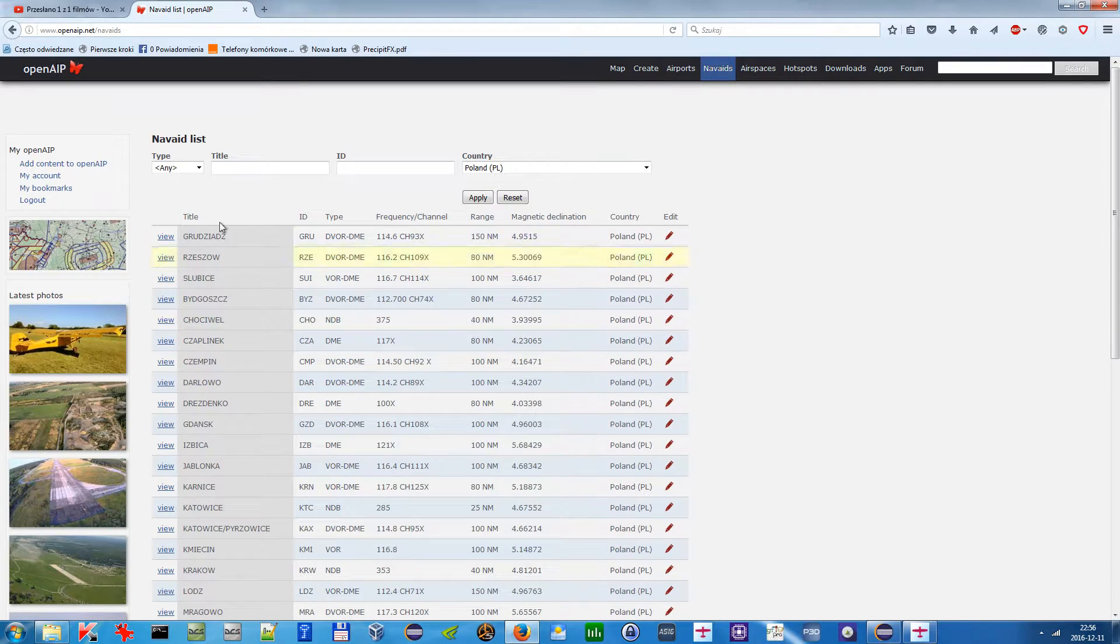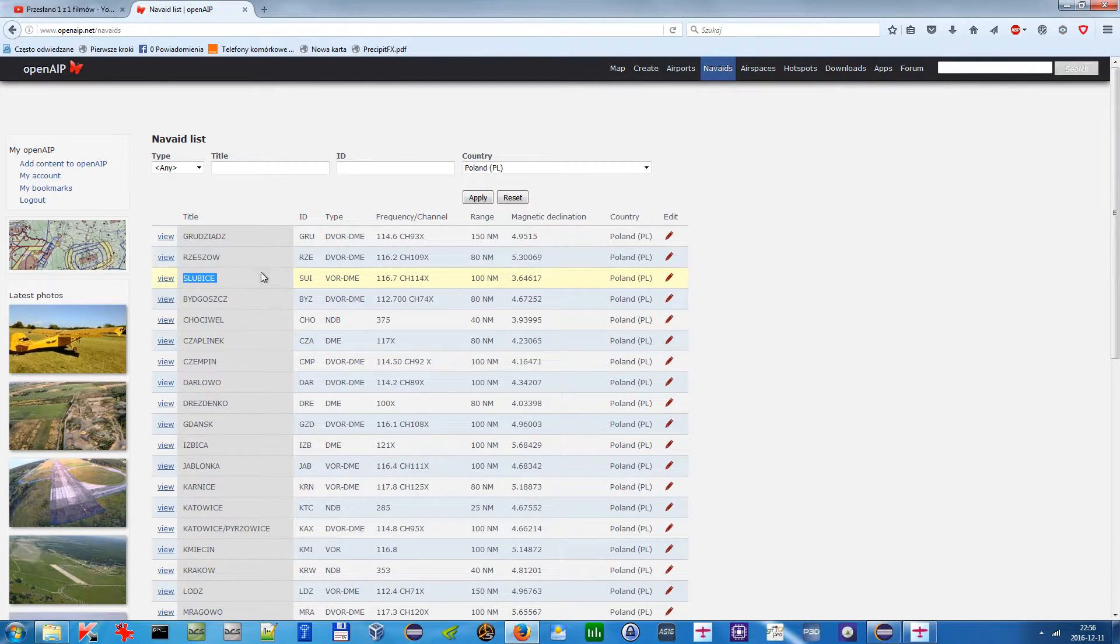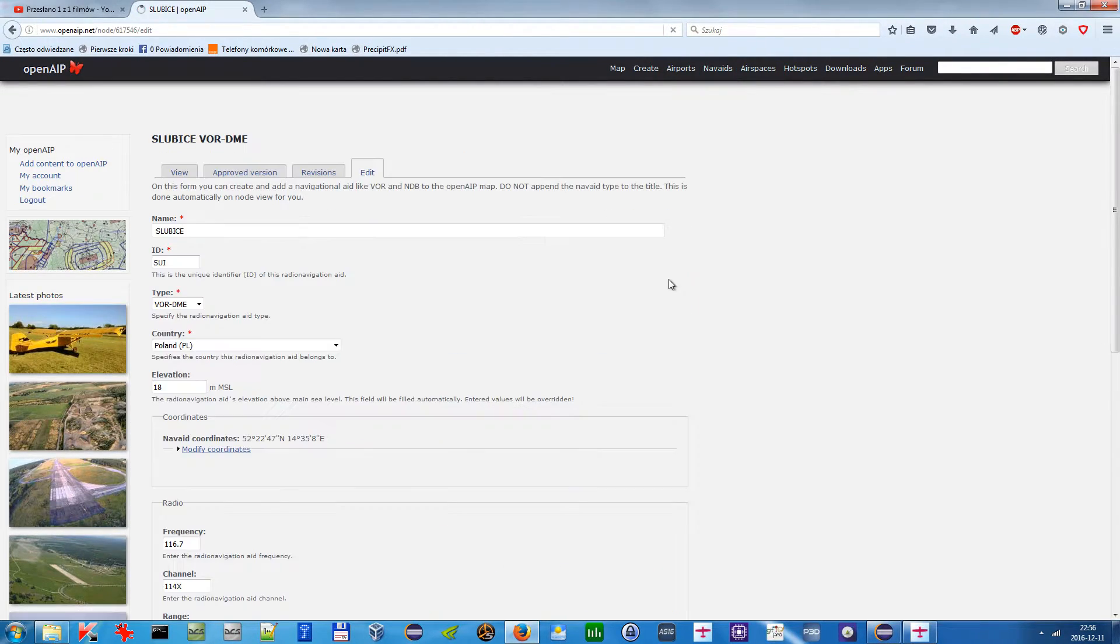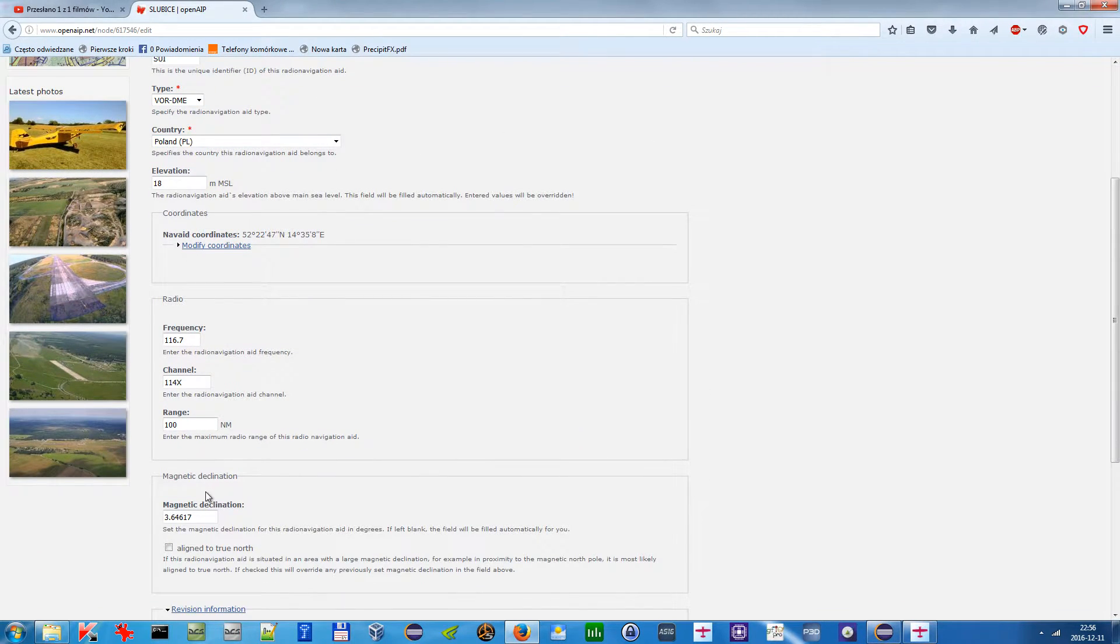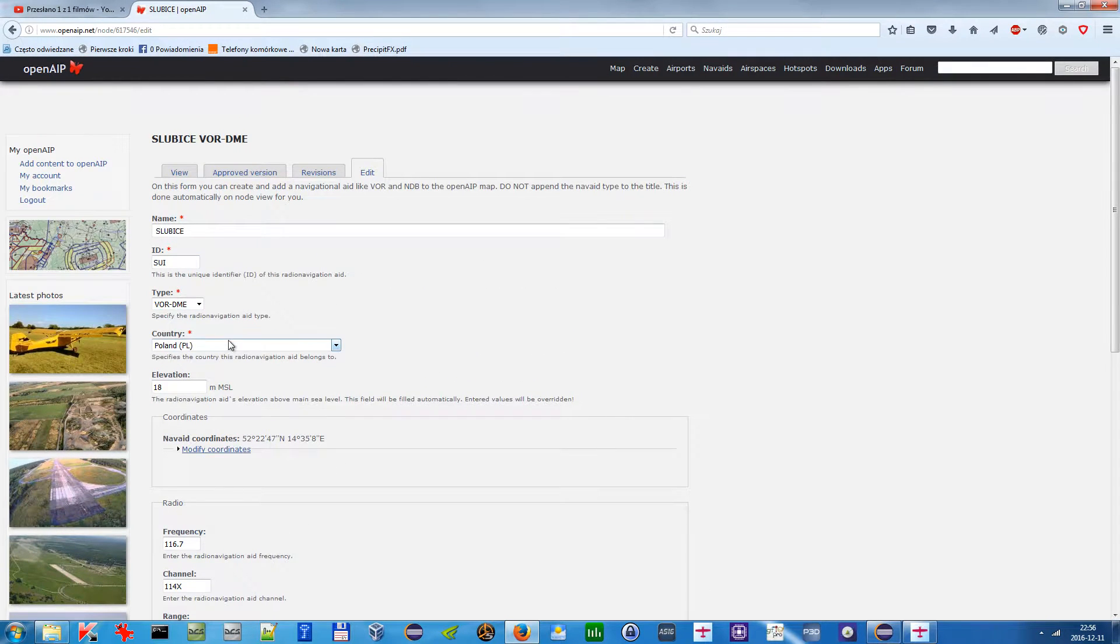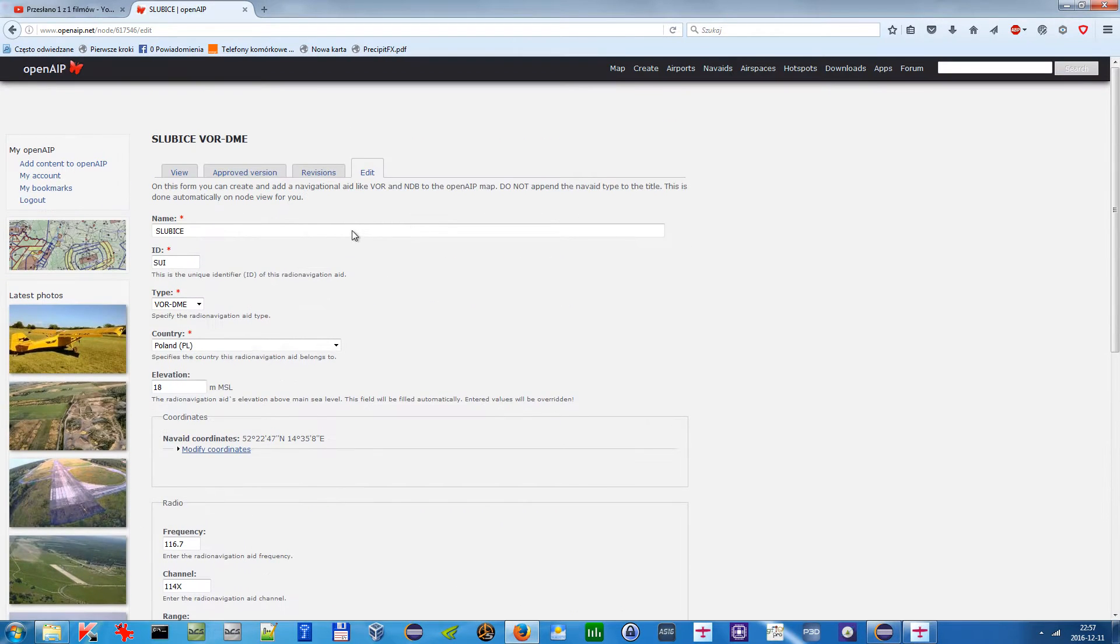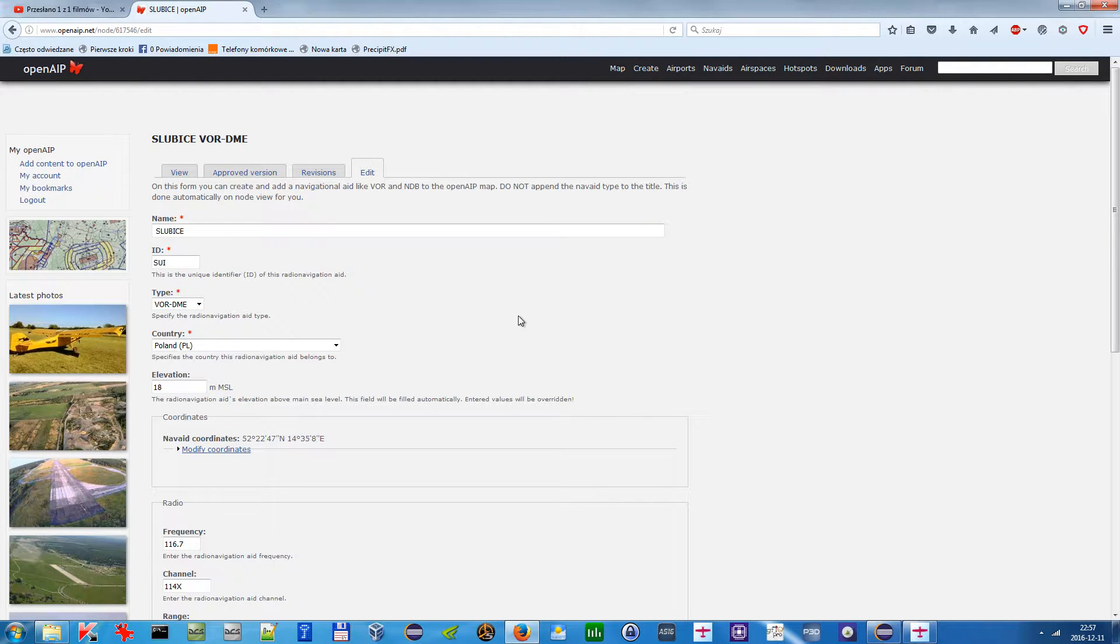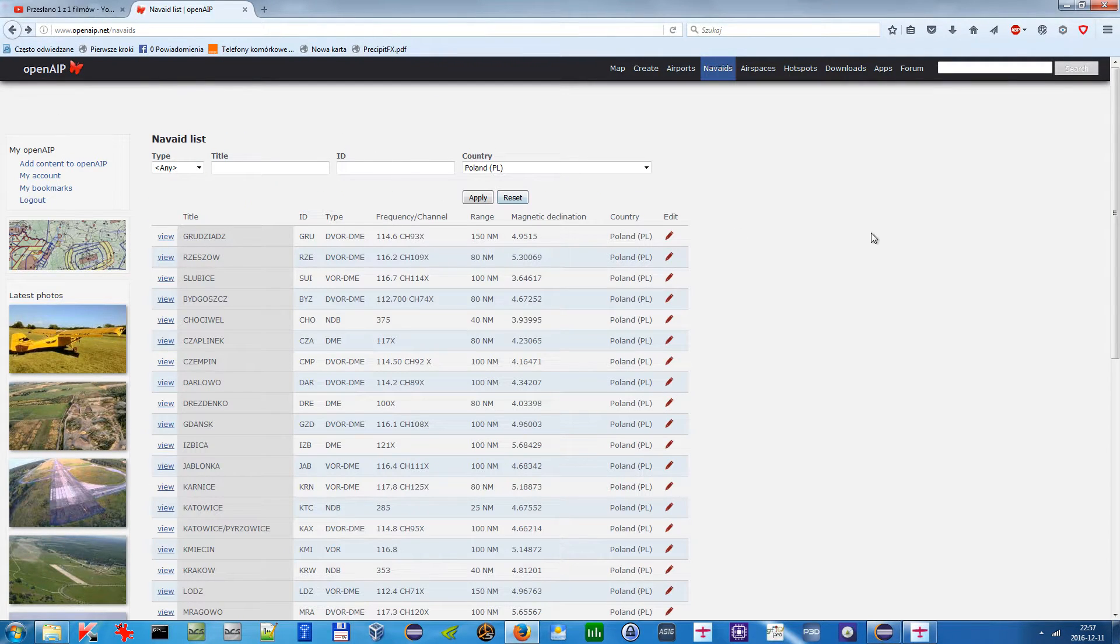If I want to change something because something is not recent, you only need to click edit and fill in this data here. As soon as you press save, first it would need to pass through a moderator, and when it's accepted, this would be included in the database.